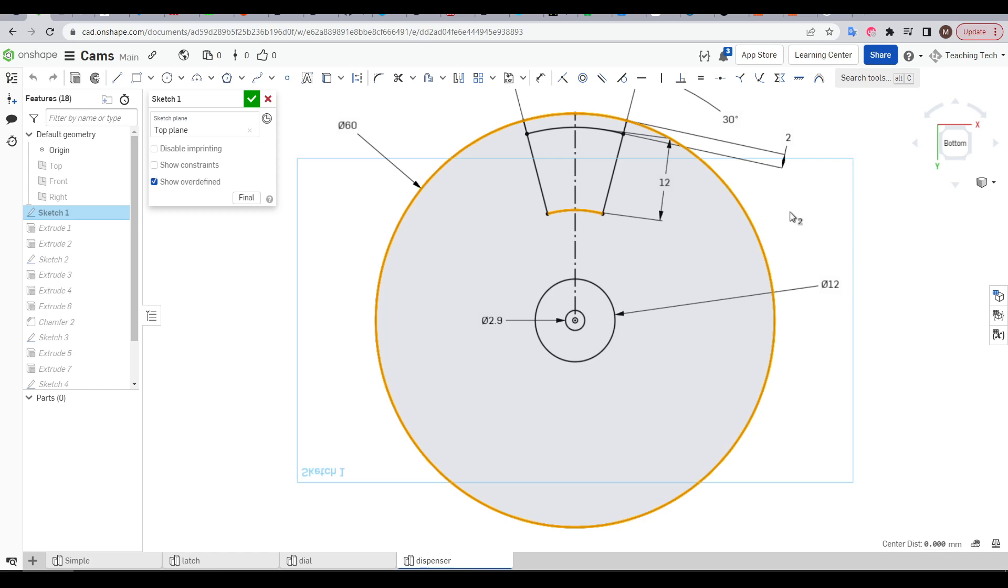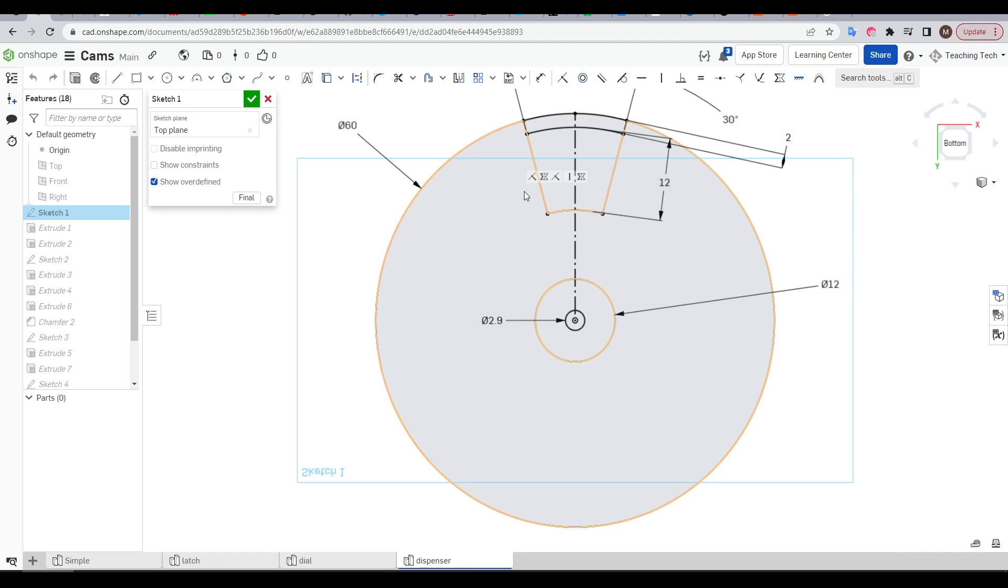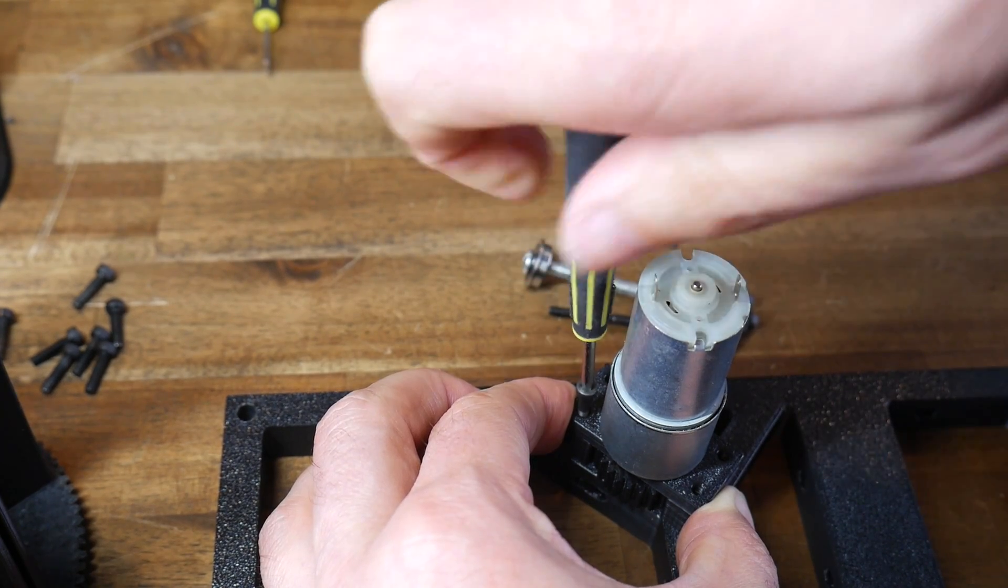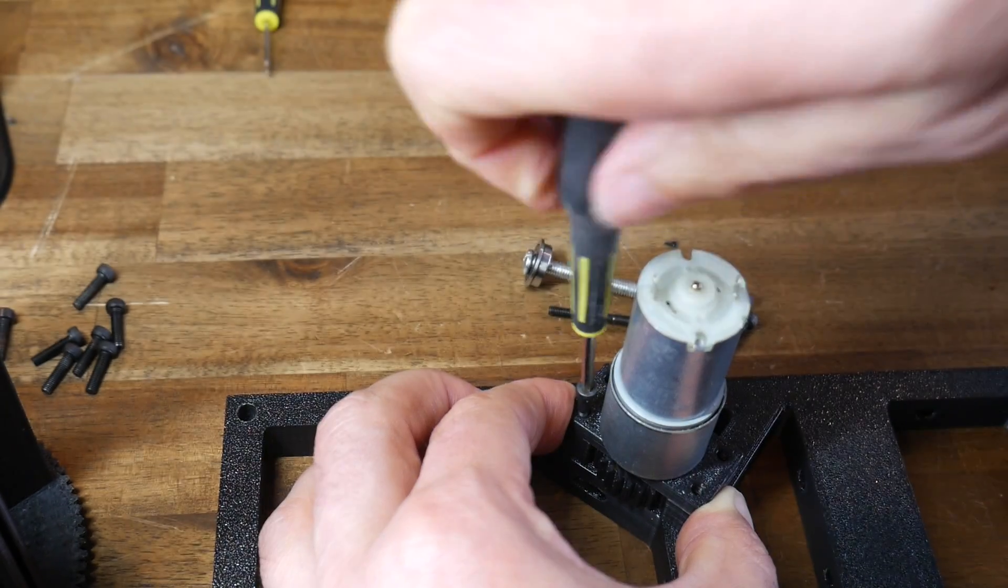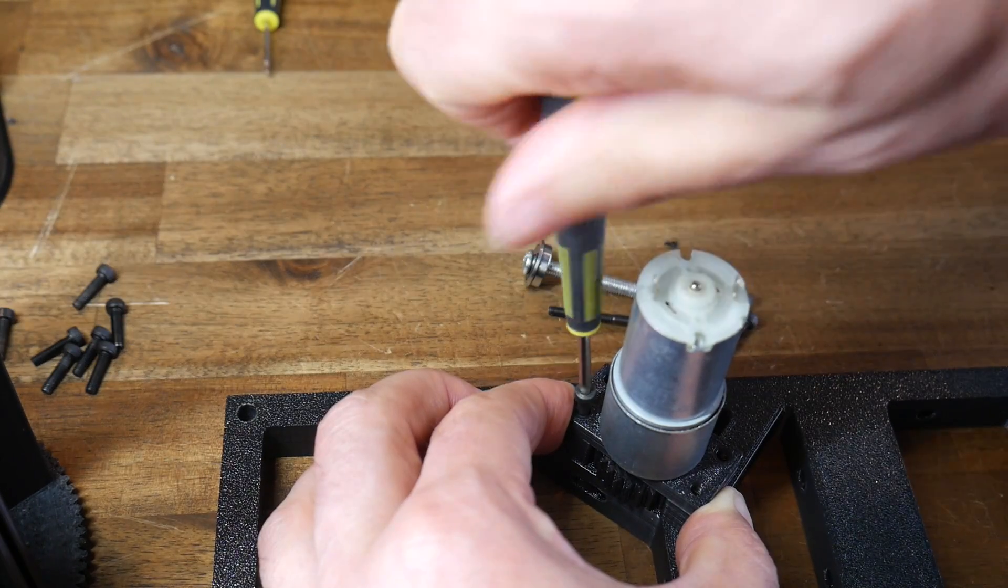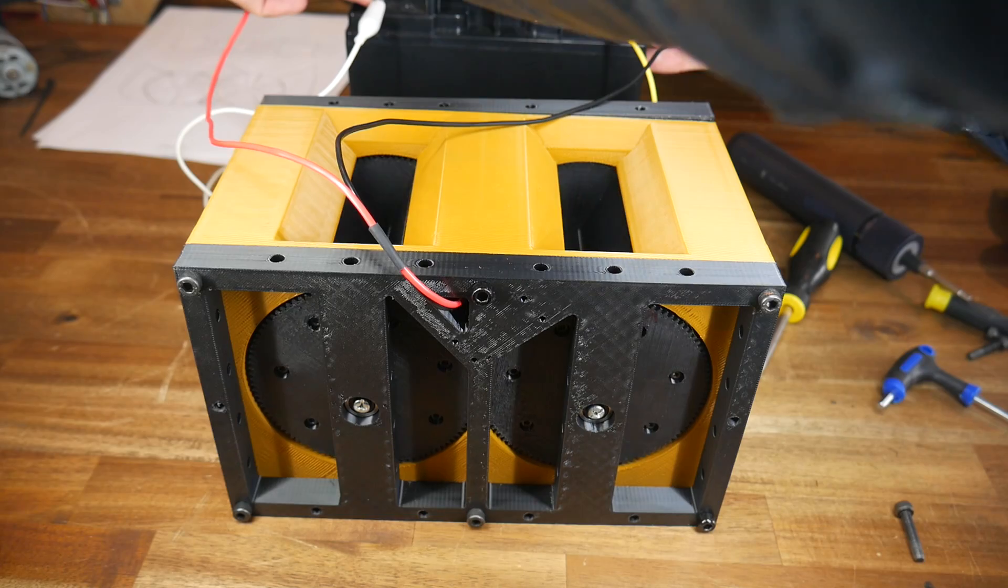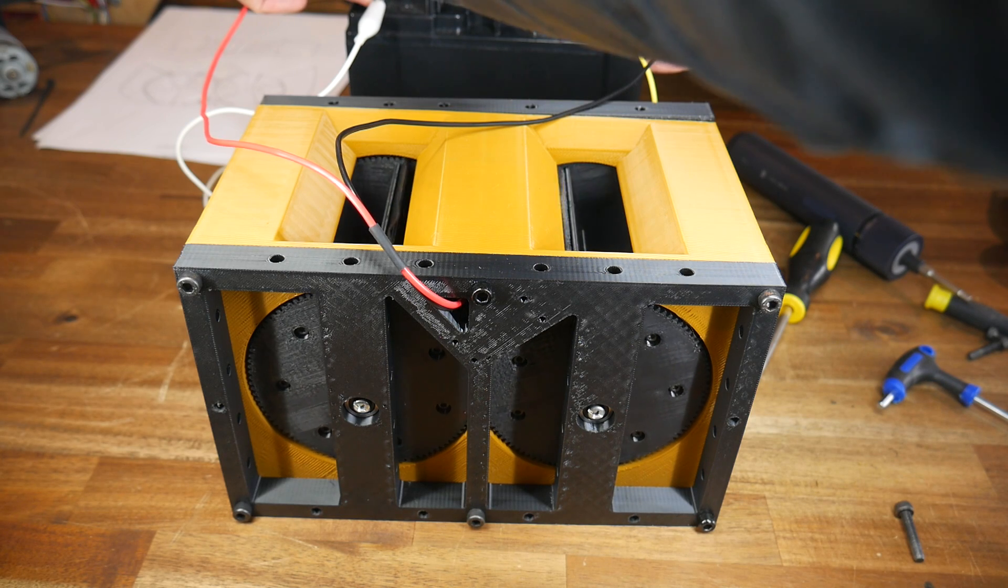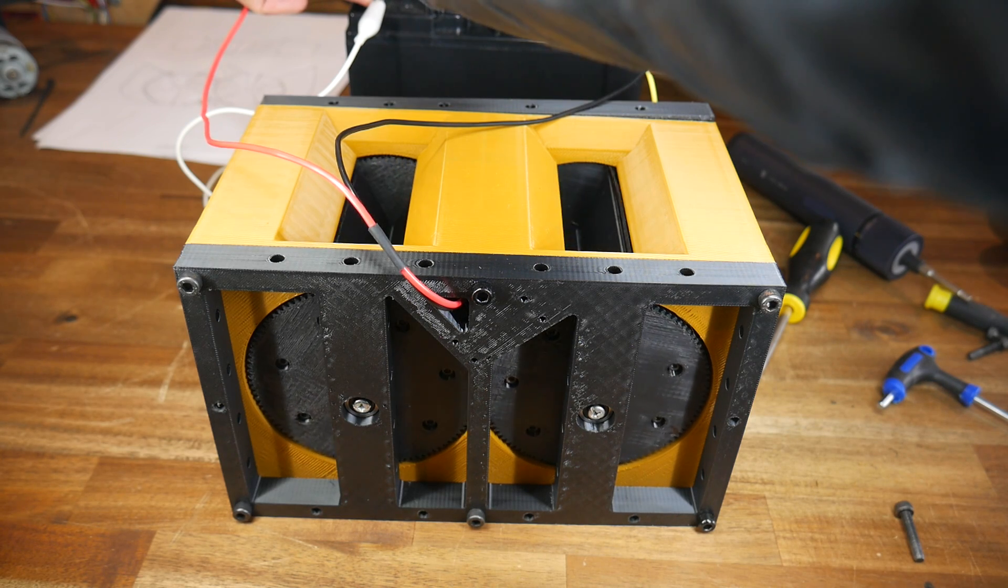And tuning the amount of material that's dispensed is simply a matter of changing the size of the opening in the cam plate, especially when paired with a stepper motor or here a geared DC motor, where we know exactly how long each rotation will take.